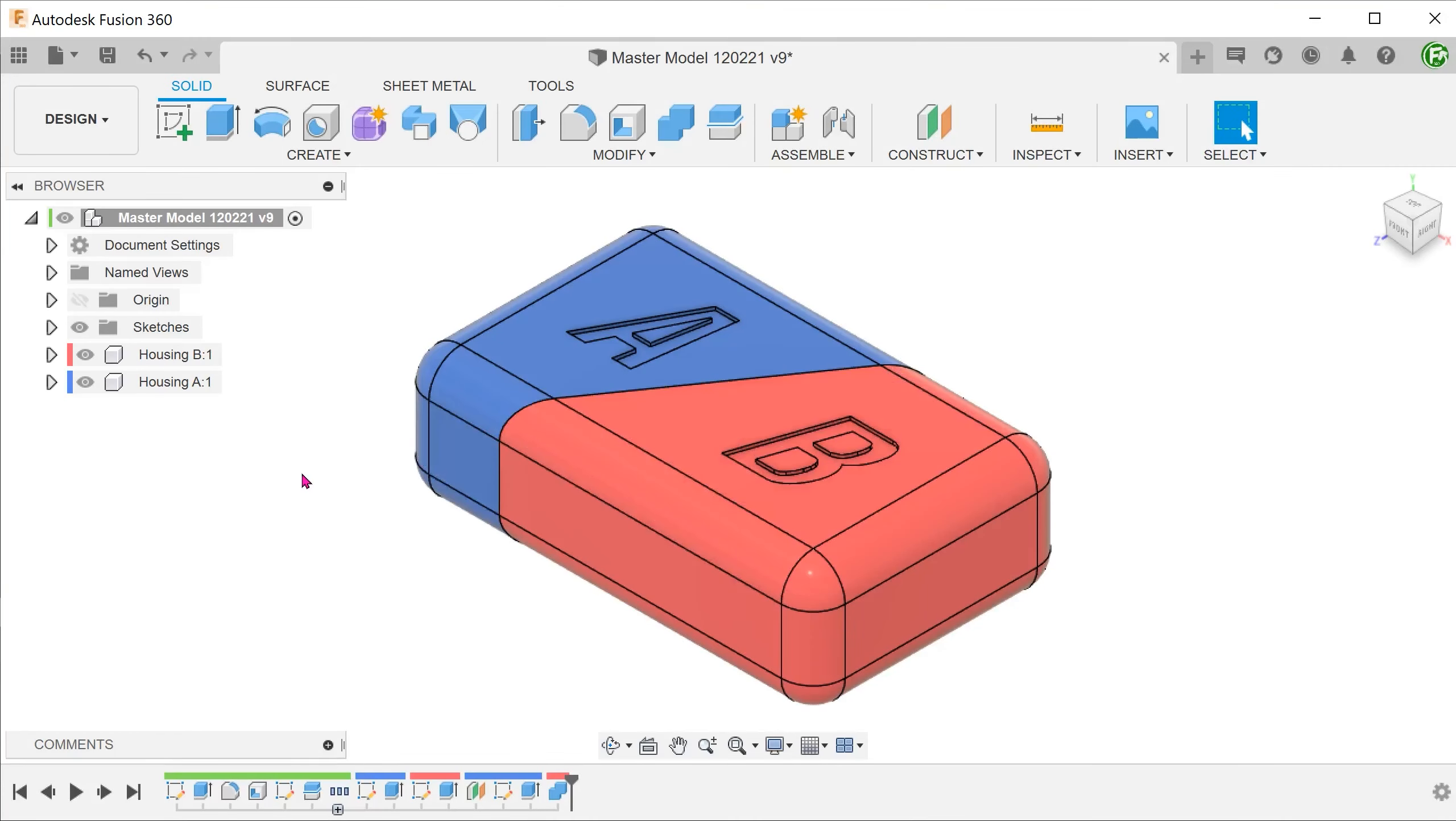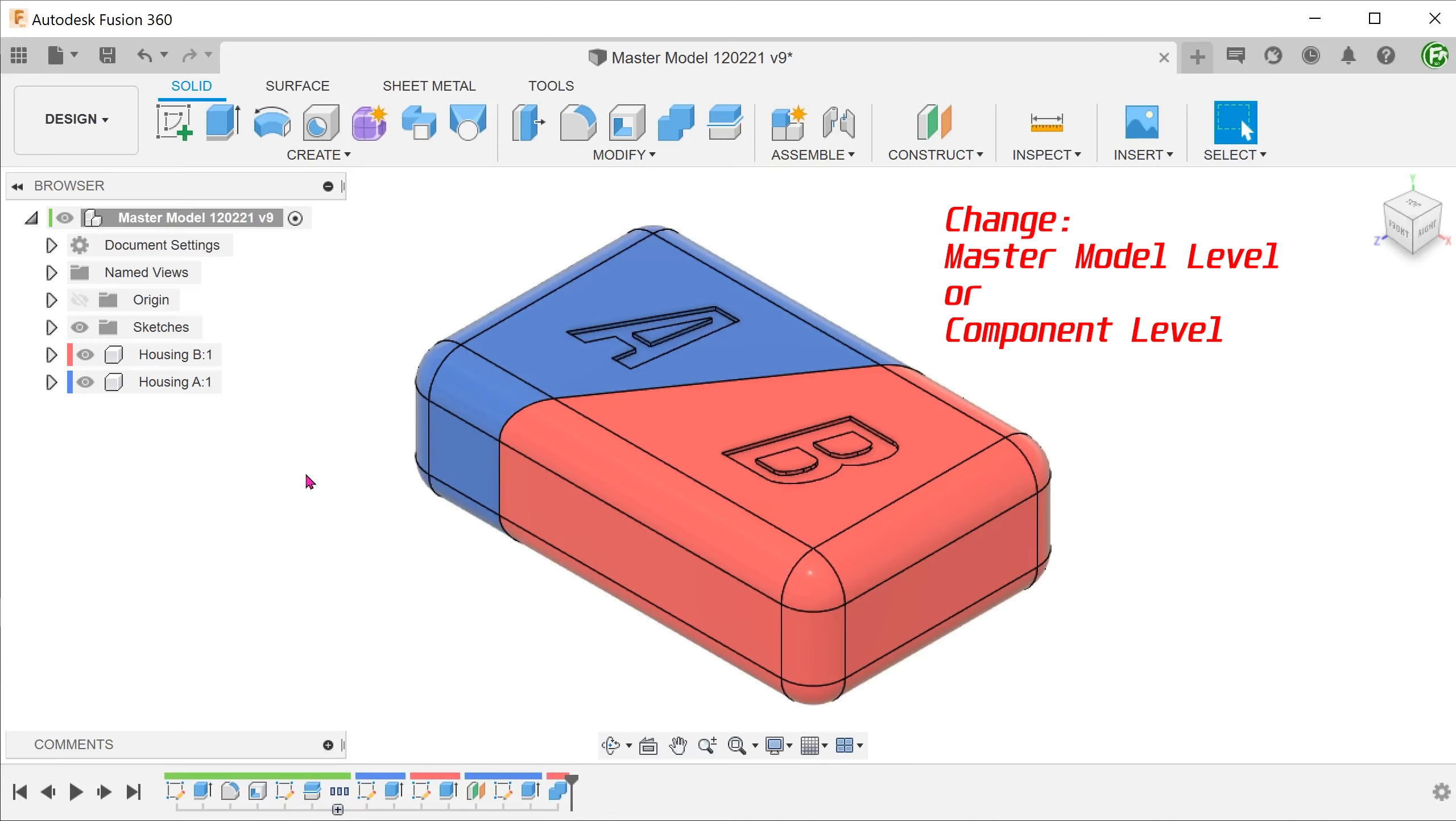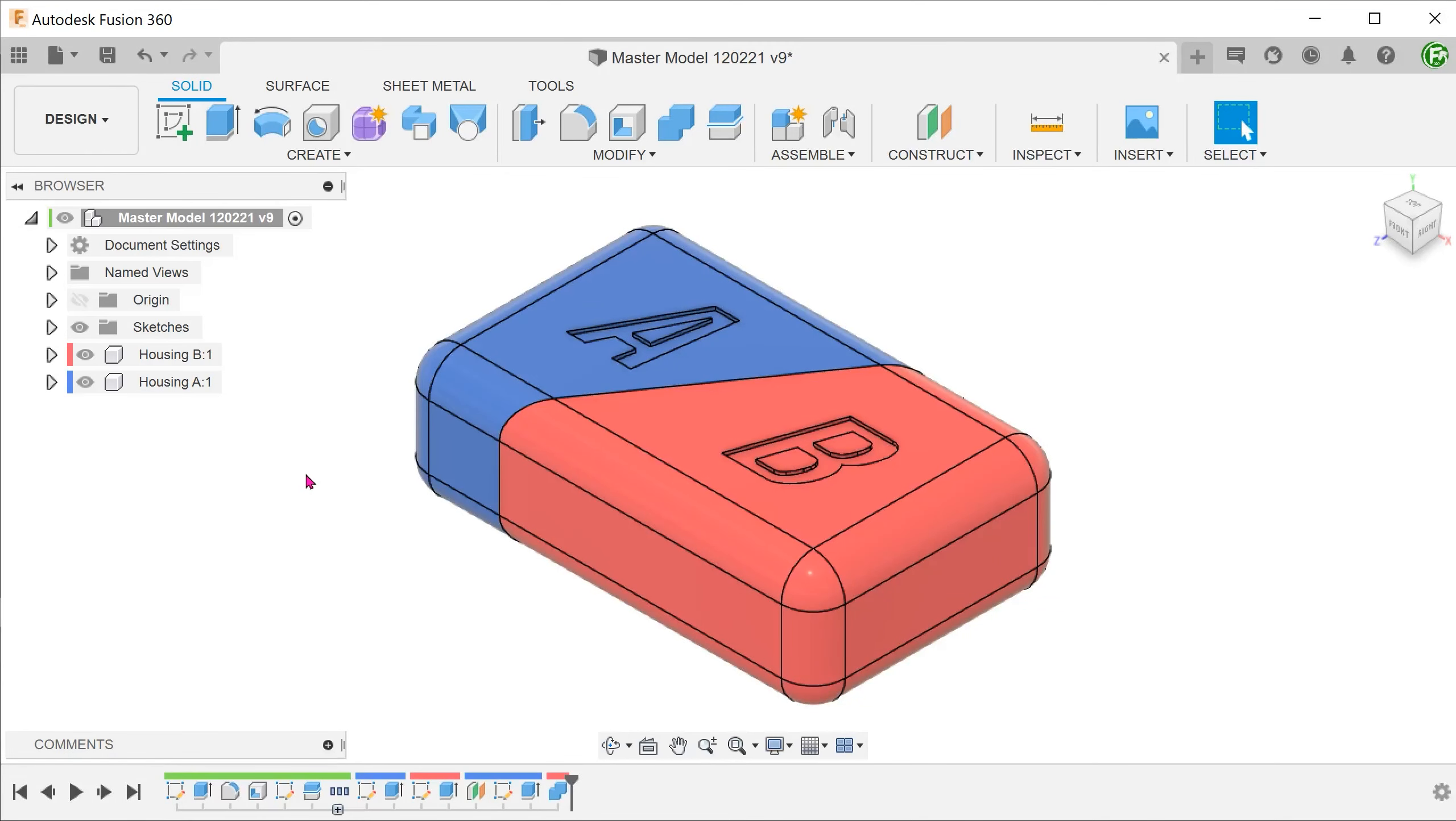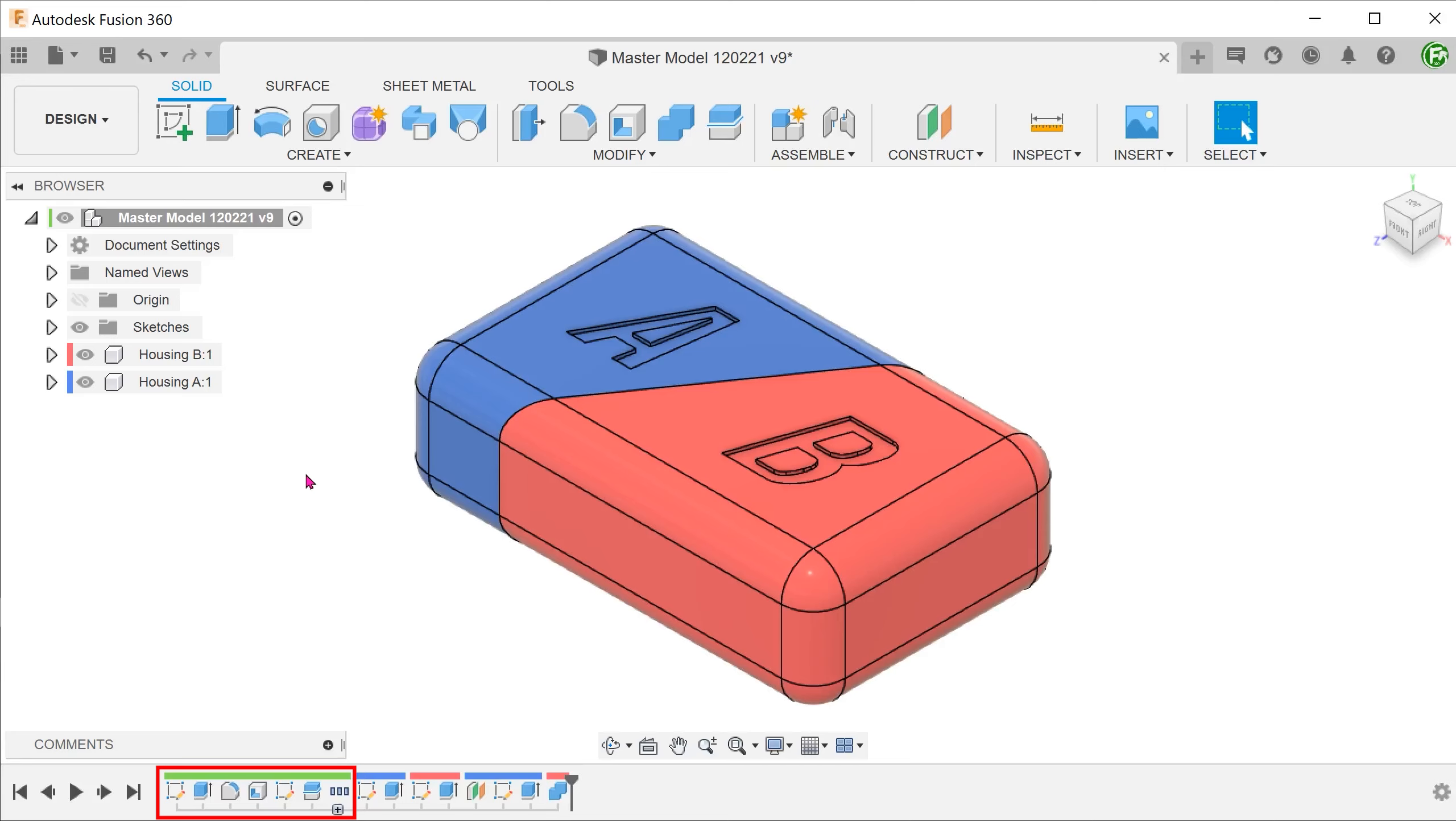The main benefits of this workflow will be apparent when it comes to making changes. We need to identify two types of changes: master model level or components level. If you need to make a change to the overall size of the box for instance, that will be a change on the master model. So straight away, you should only focus on the segment of the timeline that deals with the master model.